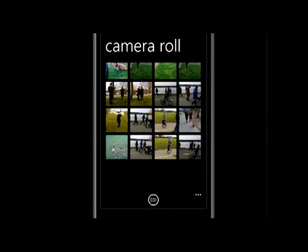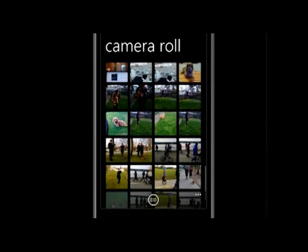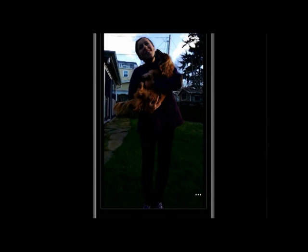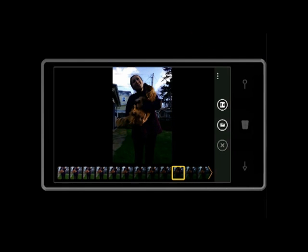Your camera roll holds all your saved shots from Blink, and from other camera lenses. The shots from Blink allow you to return to Blink to see the full captured series, to select a new frame if desired.